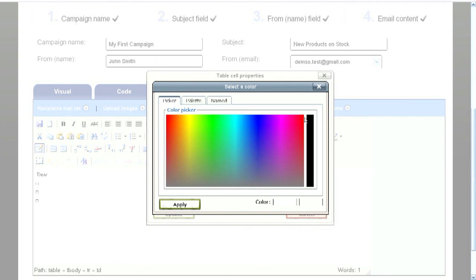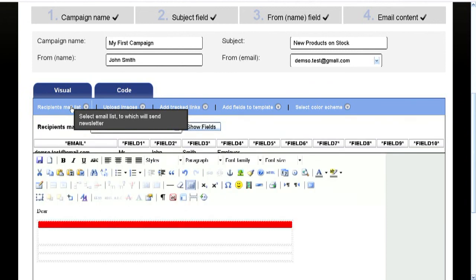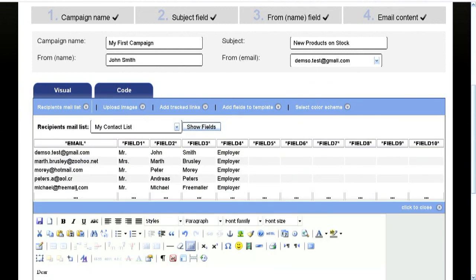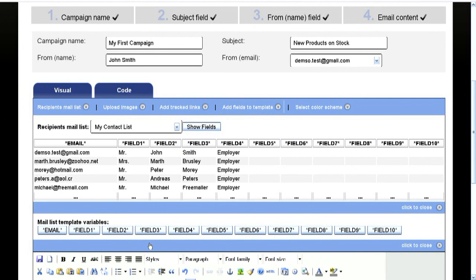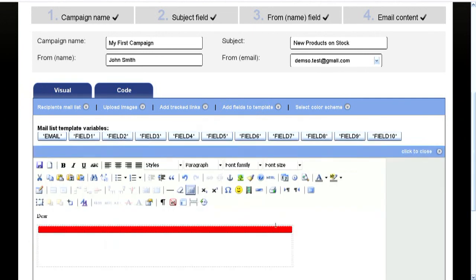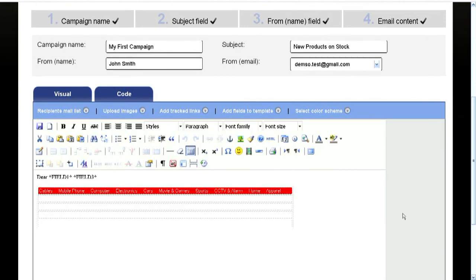Our system allows you to personalize your emails so they look very polite. First, you must choose your recipients email list and display the fields in your list. You can have up to 10 fields. Click on add fields button and the relevant field will be transferred into your email.